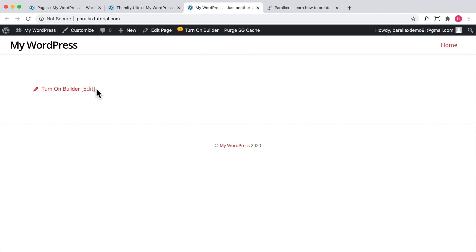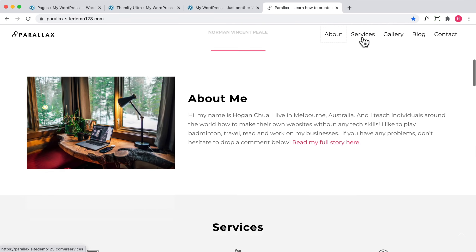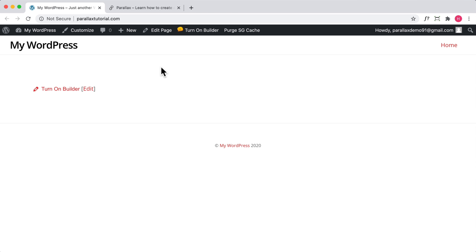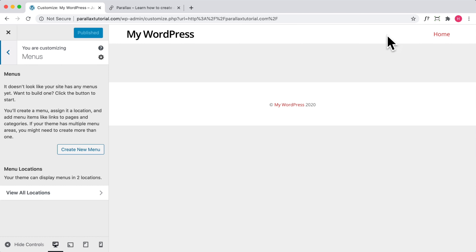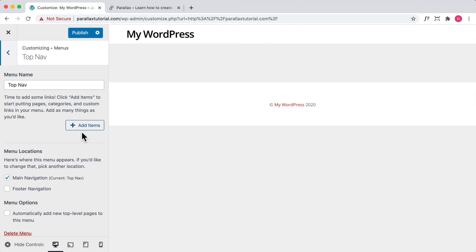Now I'll show you where to set your logo and also how to set up your main navigation links. Close this panel and click on Customize, then Back, then Menus, and create a new menu. Name it 'Top Nav' — the name doesn't matter much, it's just for your own reference. Make sure to set it as the Main Navigation. If you want a footer menu, select Footer. Click Next, and then add your items.